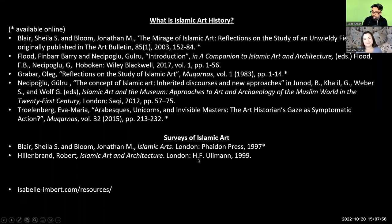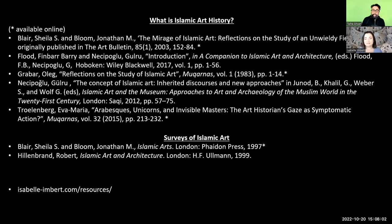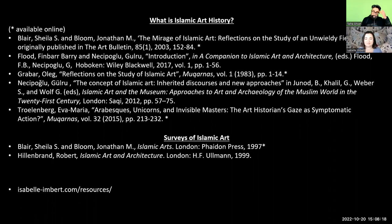Hello and welcome to episode 42 of the Abbasid History Podcast, a platform to examine pre-modern Islamic and Islamicate history and a global medieval past. We are sponsored by IHRC Bookshop. Listeners get a 15% discount on all purchases. Visit IHRC Bookshop at shop.ihrc.org and use discount code AHP15 at checkout. Terms and conditions apply. Contact IHRC Bookshop for details.